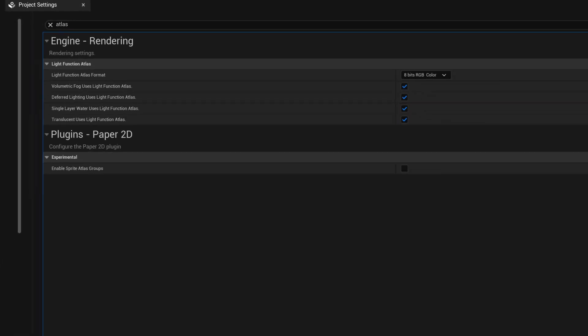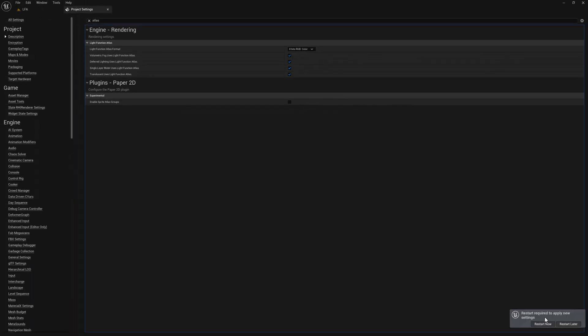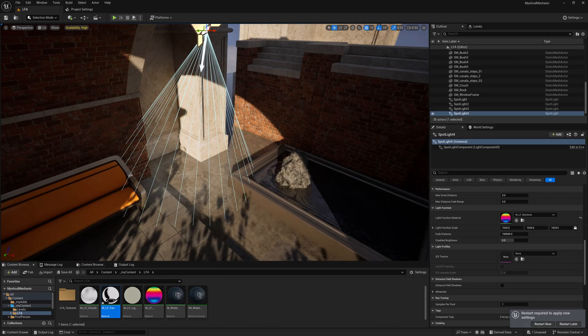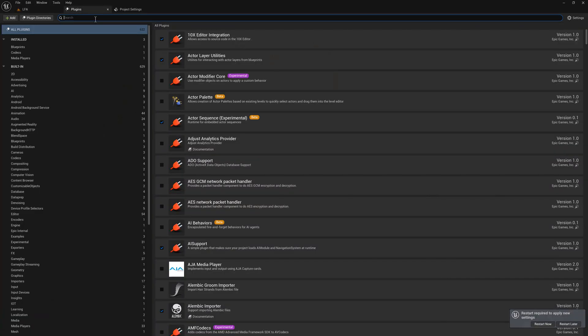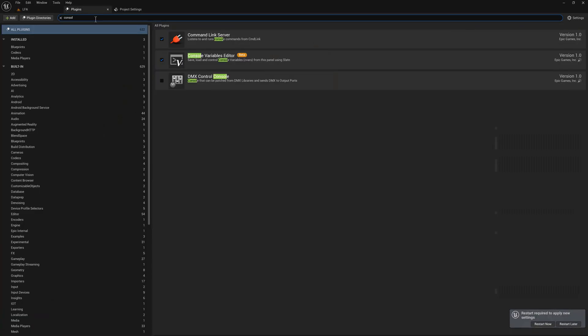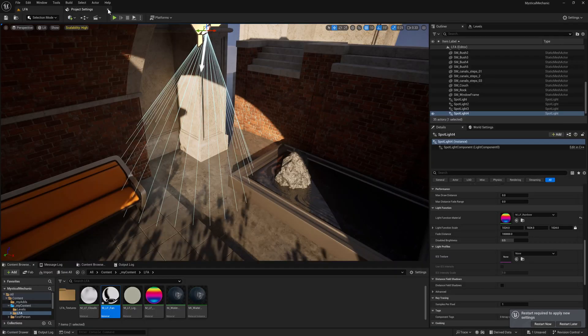In addition to that, before I restart, I am going to make sure I have a plugin turned on, which is the console variable editor, which I'm going to show you. I've plugged in all the console variables that you can use with this. So let's restart.